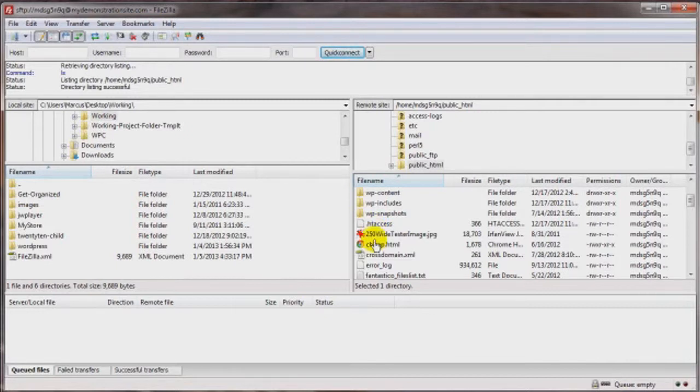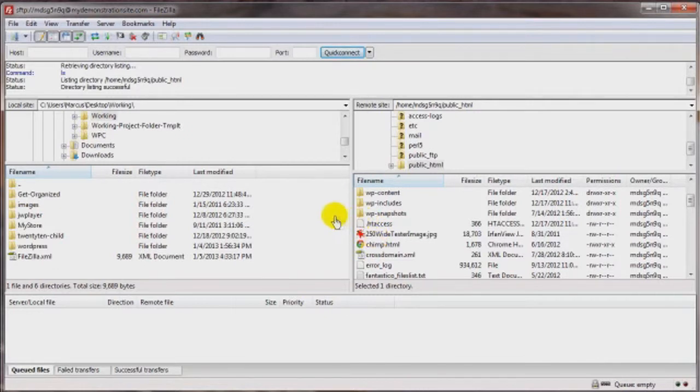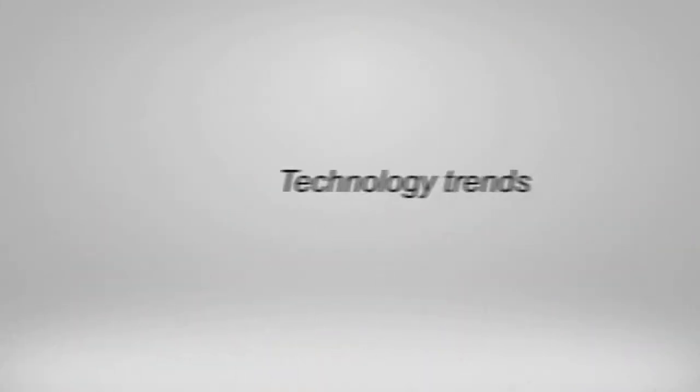That's going to bring us to the end of this video on having FileZilla force those hidden files to be shown. Thanks for watching. You have a great day. Bye-bye.